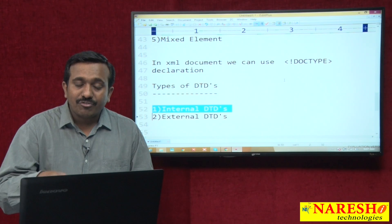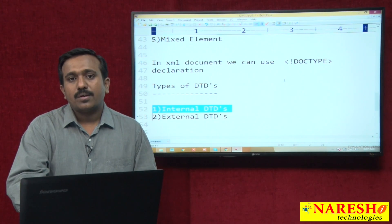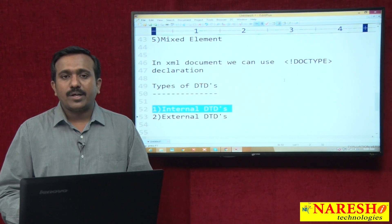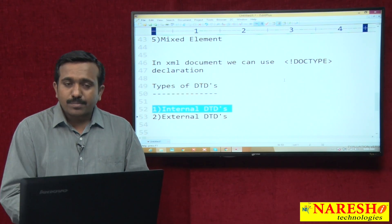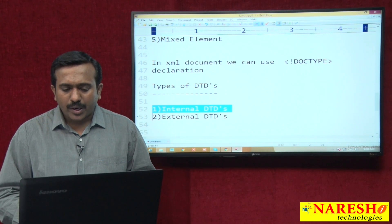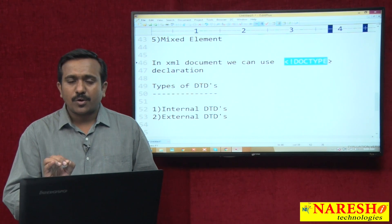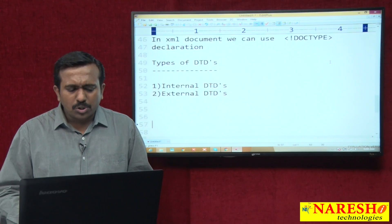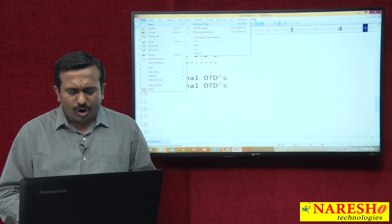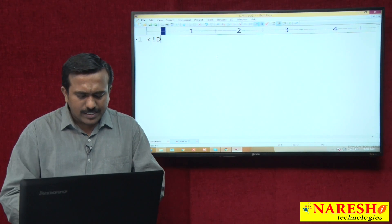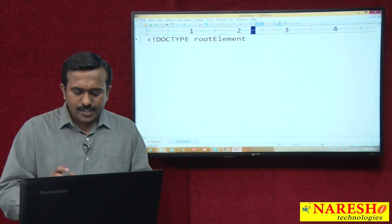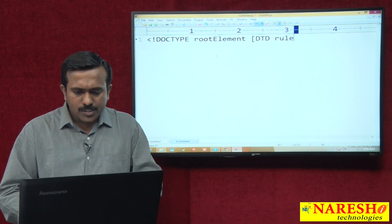Internal DTDs are written within the XML document only. When working with external DTDs, the DTD documents and XML documents are maintained separately. But to map both internal and external DTDs with XML elements, we always use the DOCTYPE declaration. The syntax for internal DTD is: DOCTYPE space root element space, then DTD rules, then close.